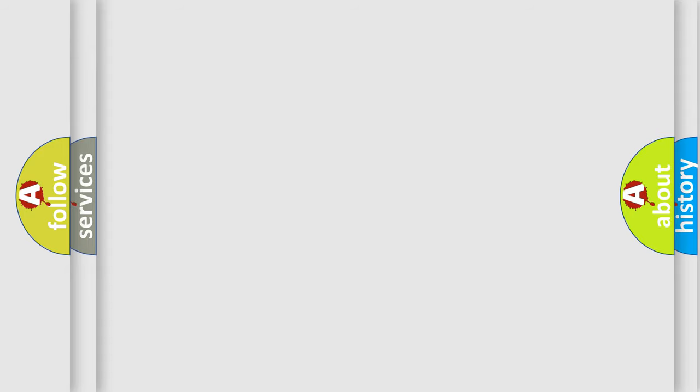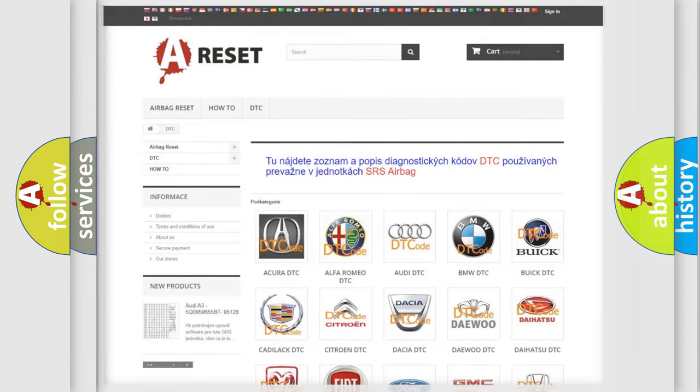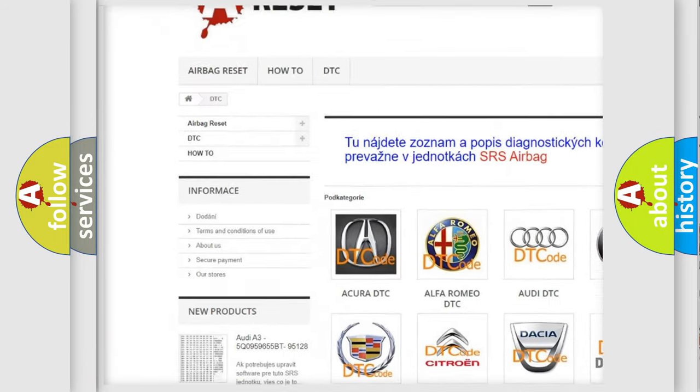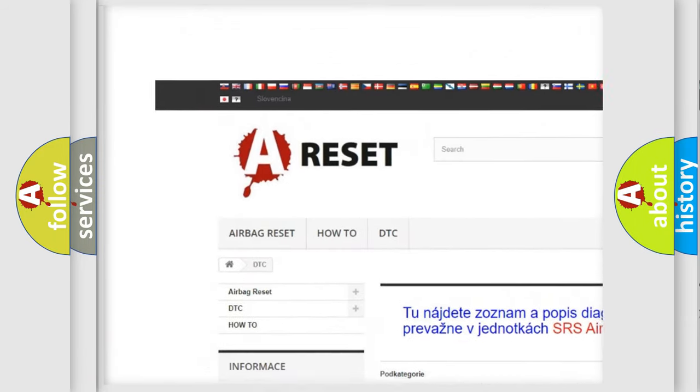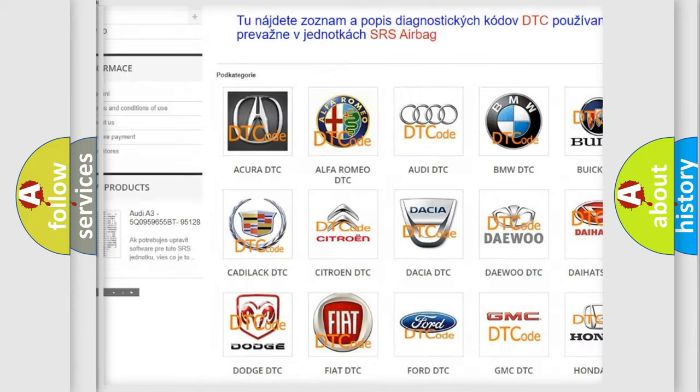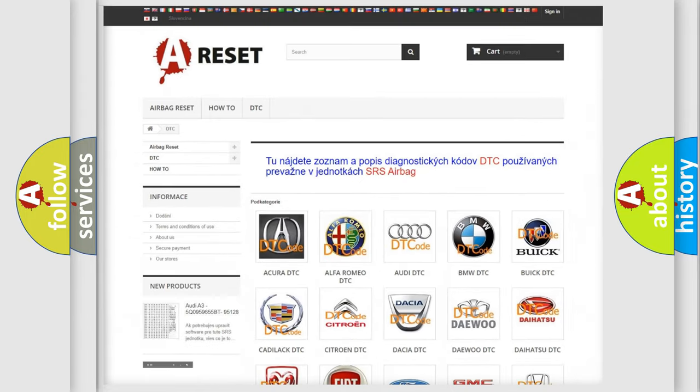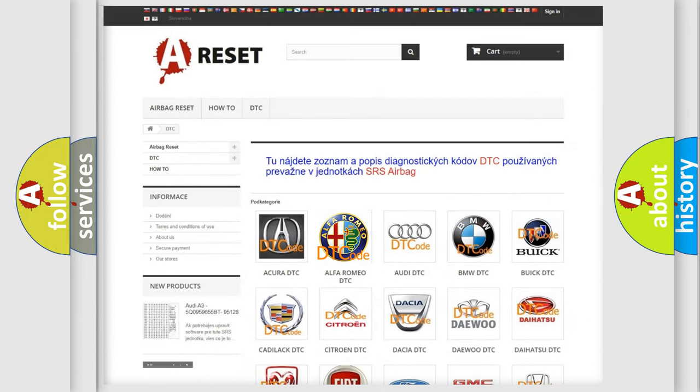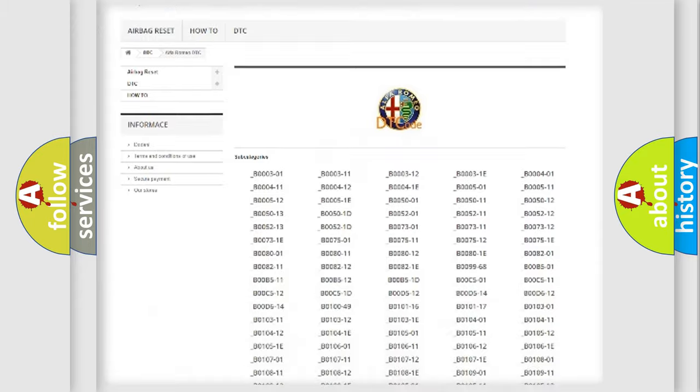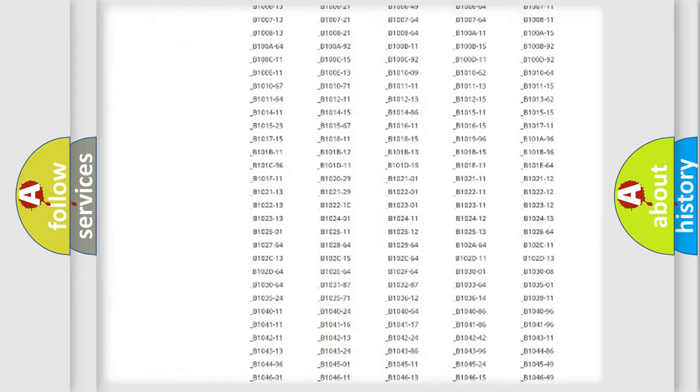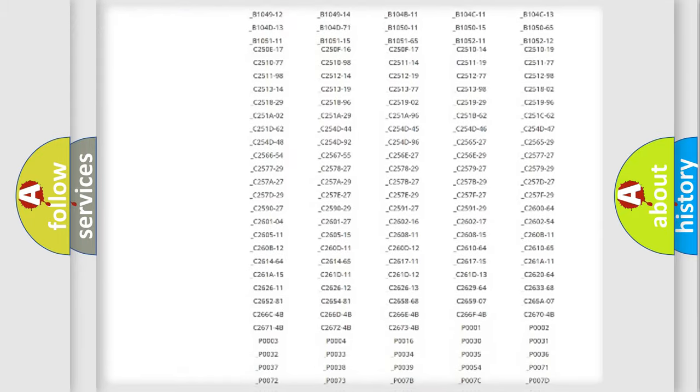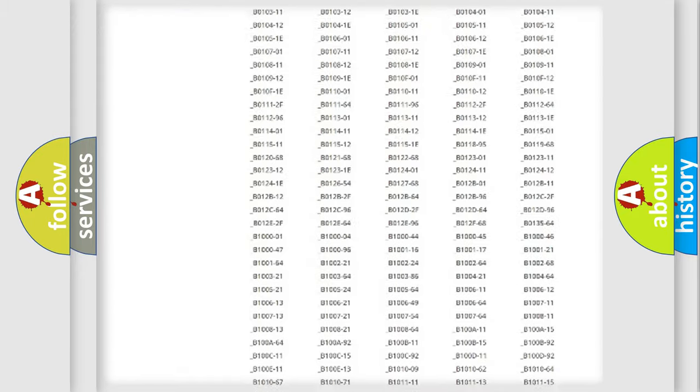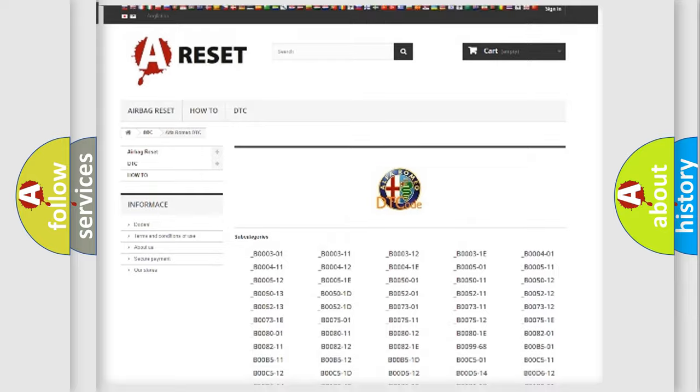Our website airbagreset.sk produces useful videos for you. You do not have to go through the OBD2 protocol anymore to know how to troubleshoot any car breakdown. You will find all the diagnostic codes that can be diagnosed in a,